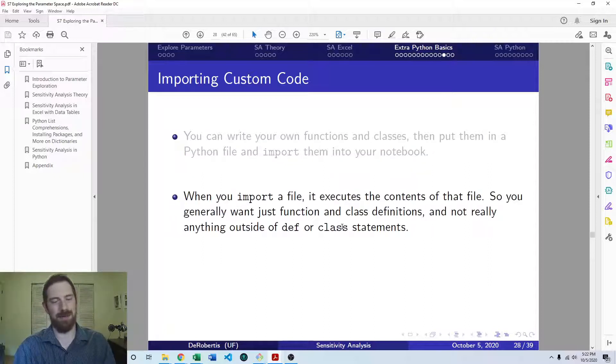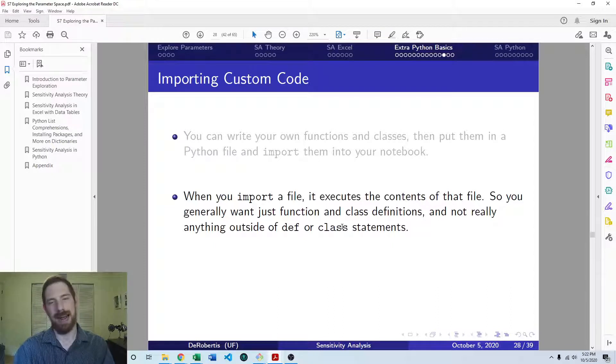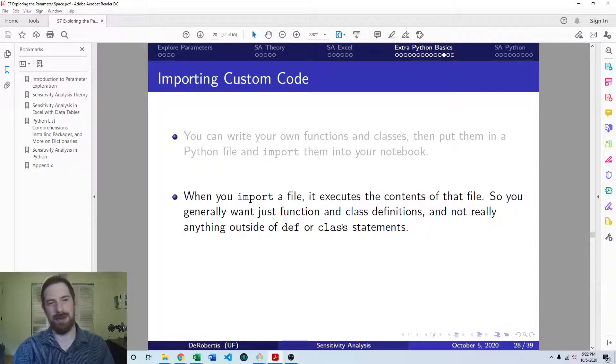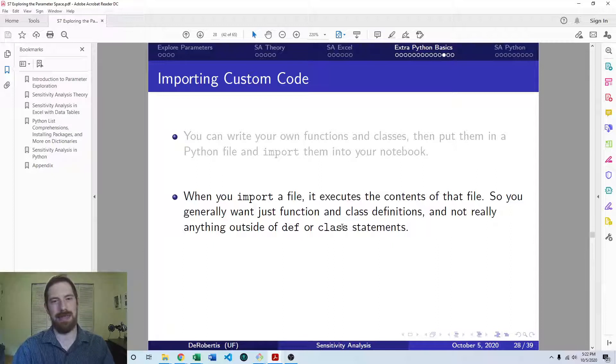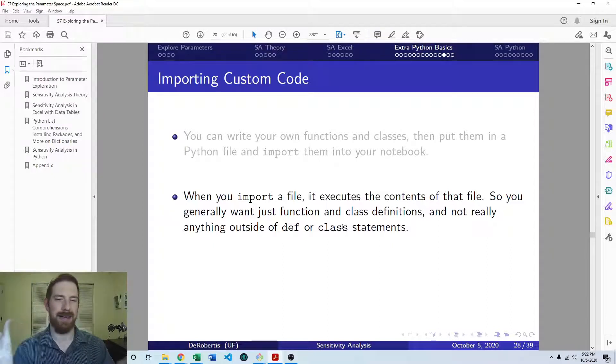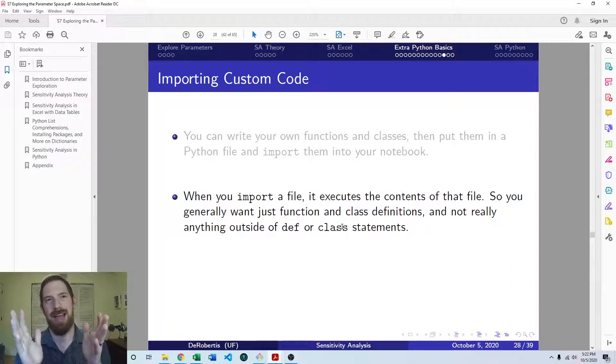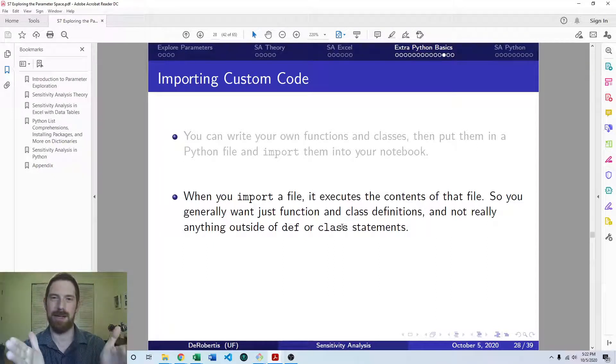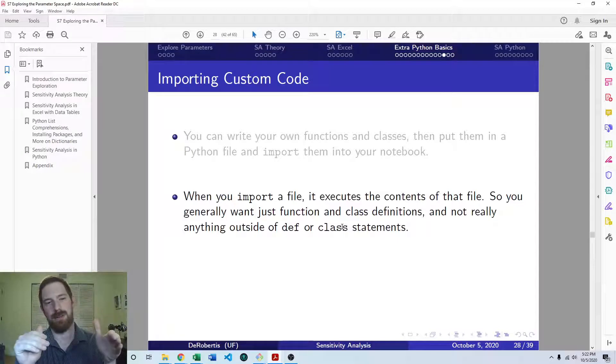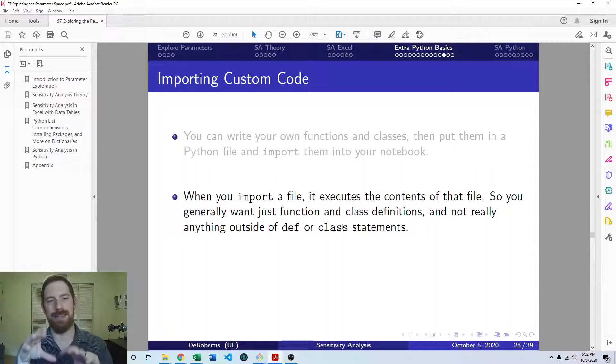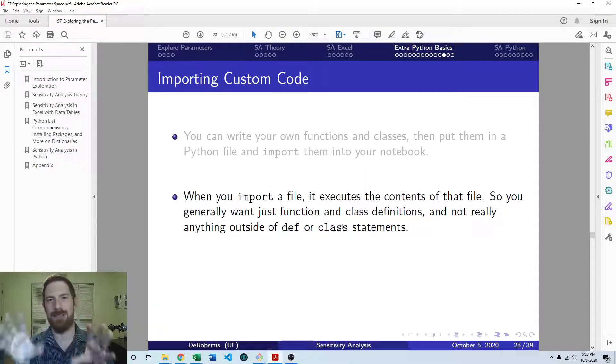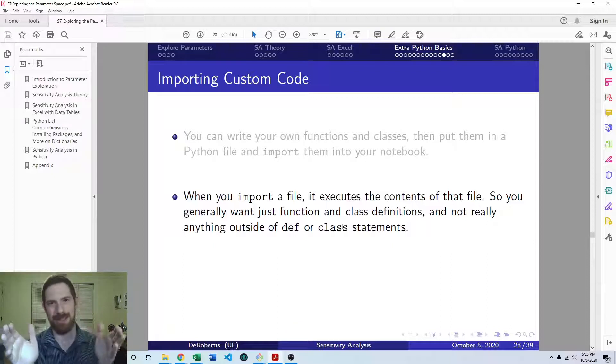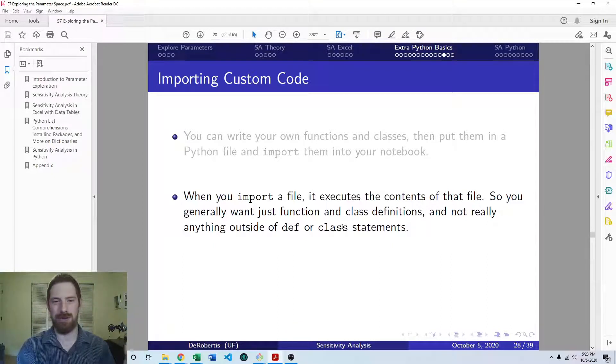So what happens when you import a file is it executes everything in that file. So you can think of, like executing a code cell in Jupyter. You can think of your Python file as being the contents of one code cell. And importing that file is the same as running that code cell. So generally, all that you want to have in there, for the most part, is going to be function and class definitions. You don't want to generally be doing anything. You just want the setup, the definitions, so that you can do something with those functions and classes.